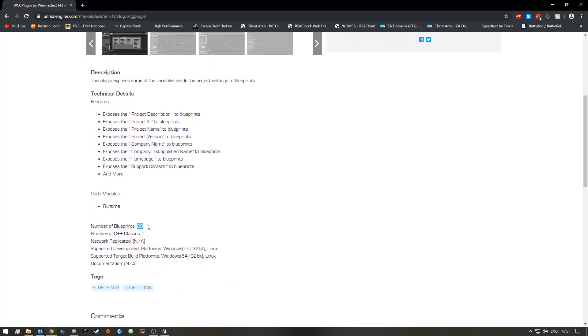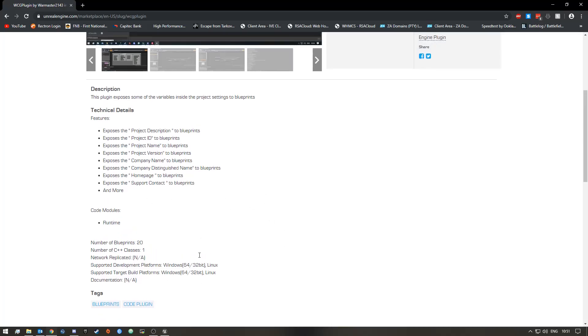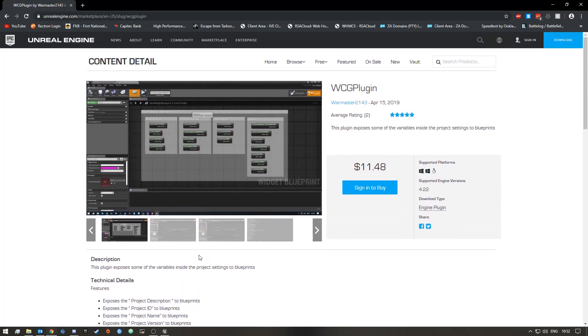It does support Windows 64-bit and 32-bit and it also supports Linux, so if you are on a Linux machine you should be able to use this plugin as well. It is going for $11.48 at the moment.